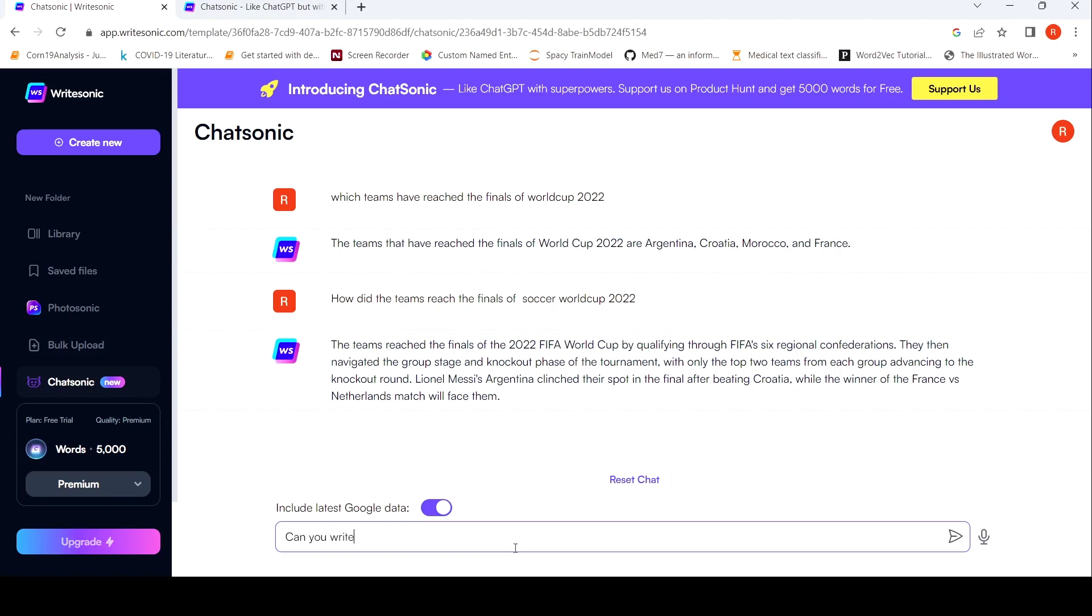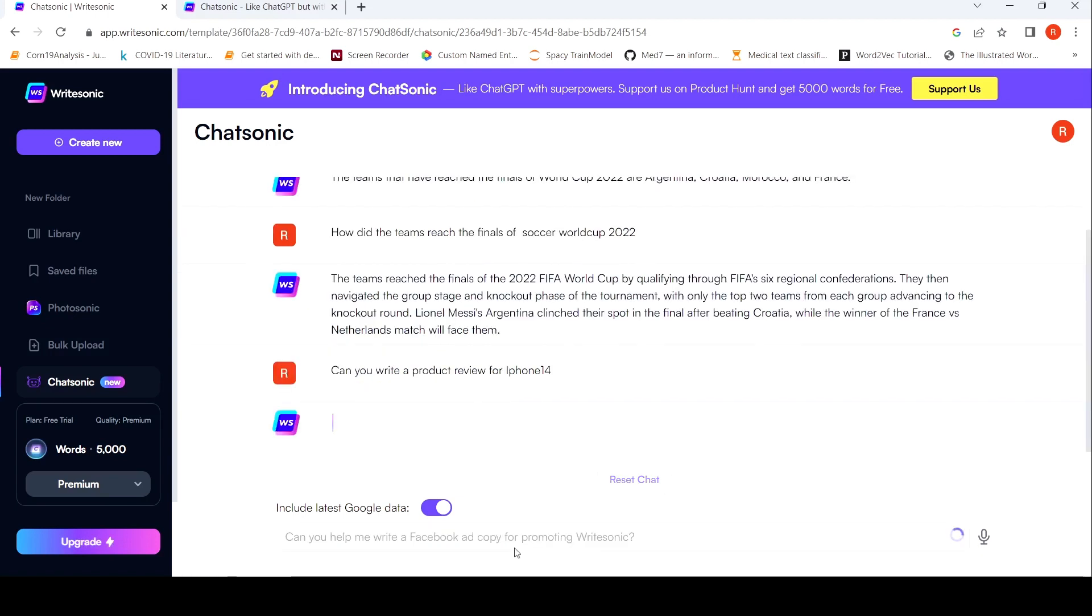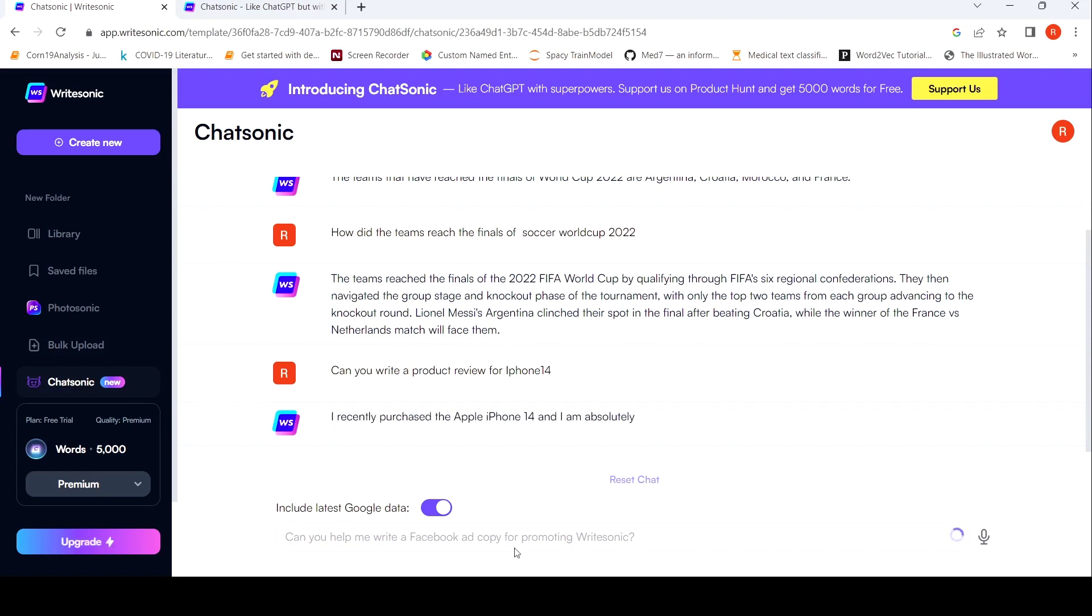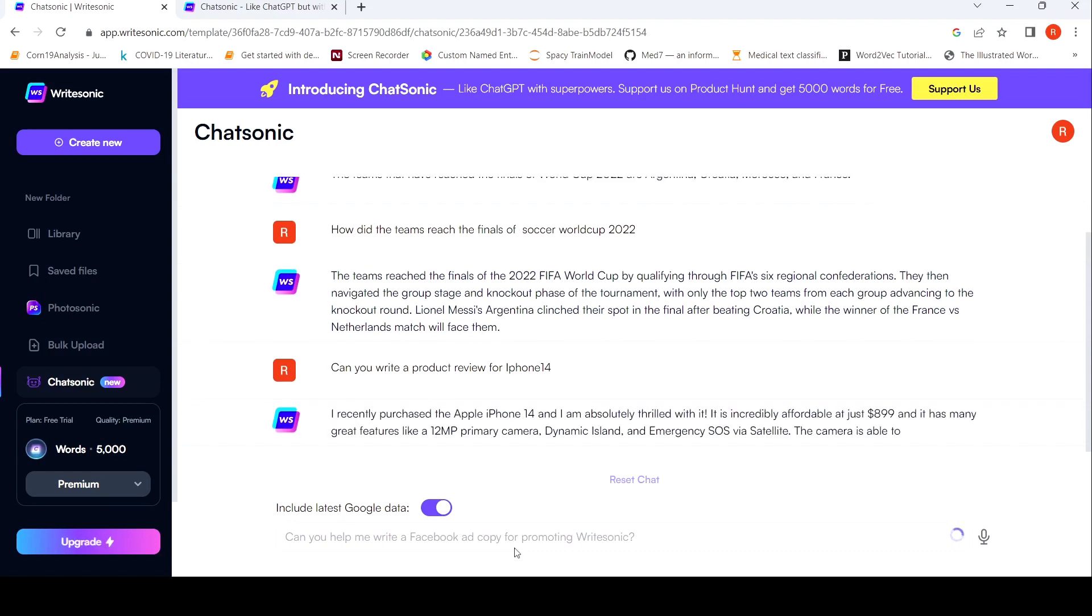Maybe I'll ask like, can you write a product review for iPhone 14? So again, this should be straightforward, I believe. Let's see if it comes up with some other errors over here. It is writing a review. Let's see how much time it takes also. Still writing a review. We have to wait for the review to be completed. This is taking quite a lot of time. Unexpected amount of time. Yeah. But it's still coming up.